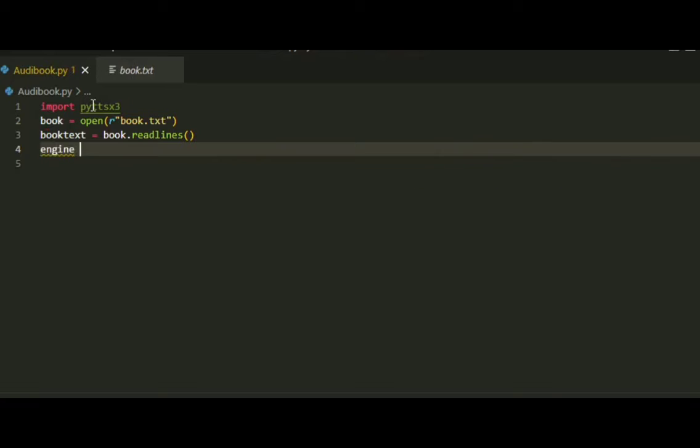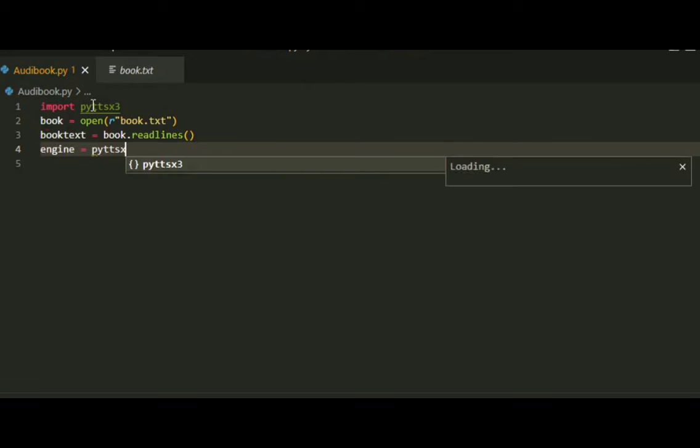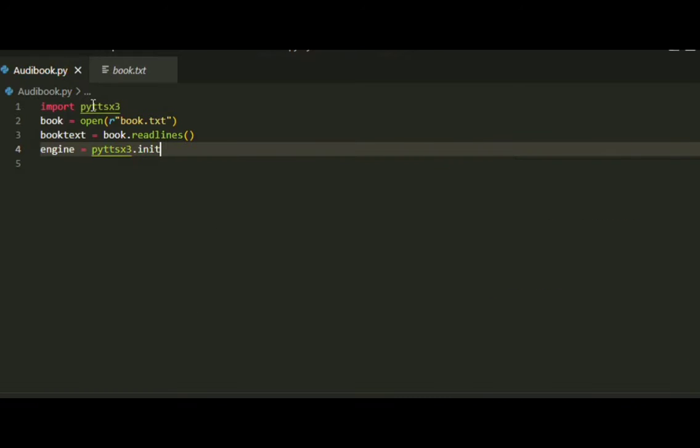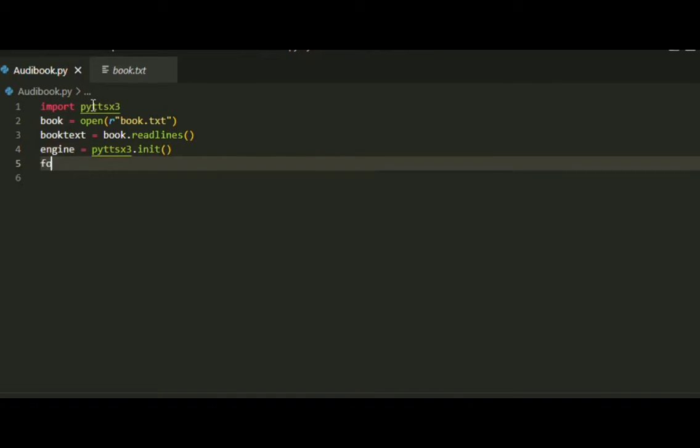In the engine variable, we'll initialize the module using pyttsx3.init. Then in the for loop,